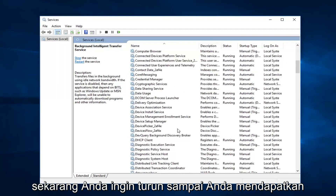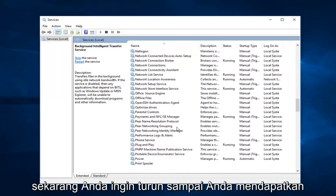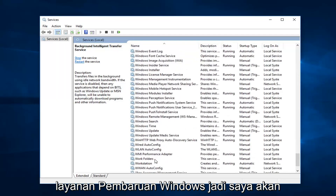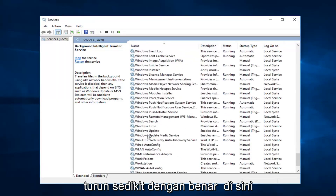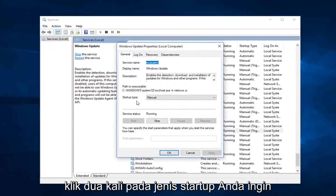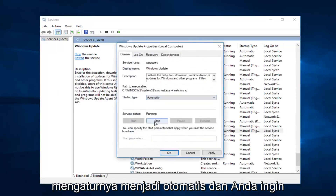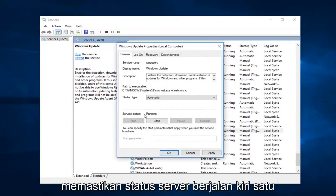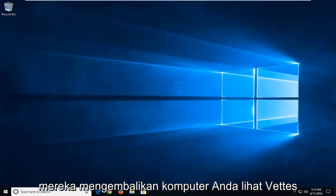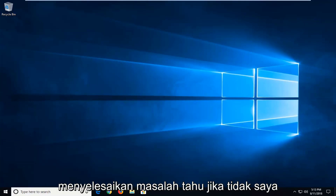And now you want to go down until you get to the Windows Update service. Double click on it. Startup type — you want to set that to automatic. And you want to make sure service status is running. Left click on apply and OK if you have to change any of those. Restart your computer and see if that's resolved the issue.